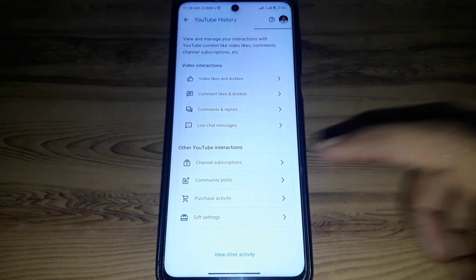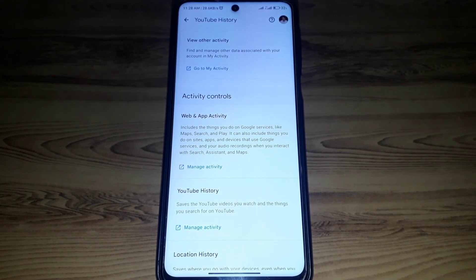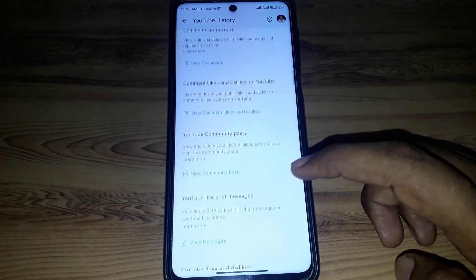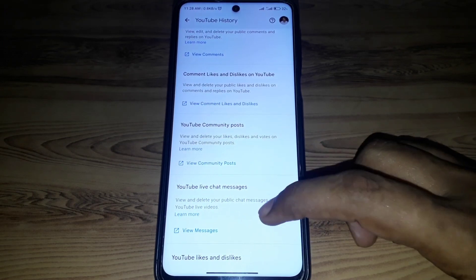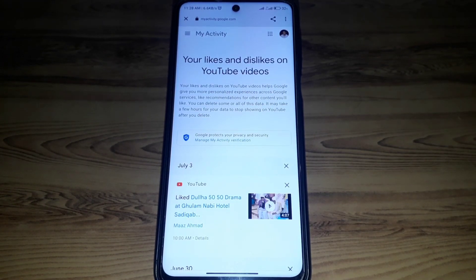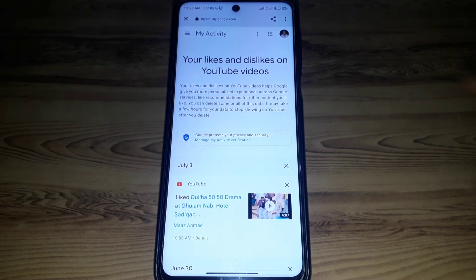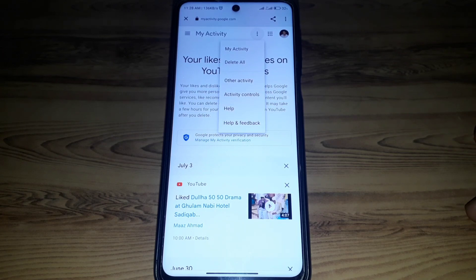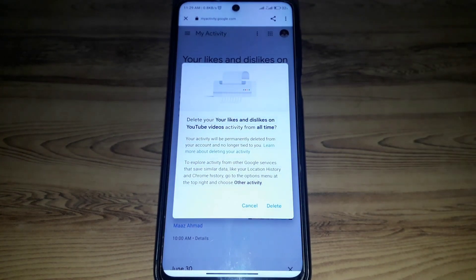Go back and scroll down until you find View Other Activity. In View Other Activity, scroll down until you find YouTube Likes and Dislikes. Click on View to see your likes and dislikes. This interface will appear, and then you click on the three dots.